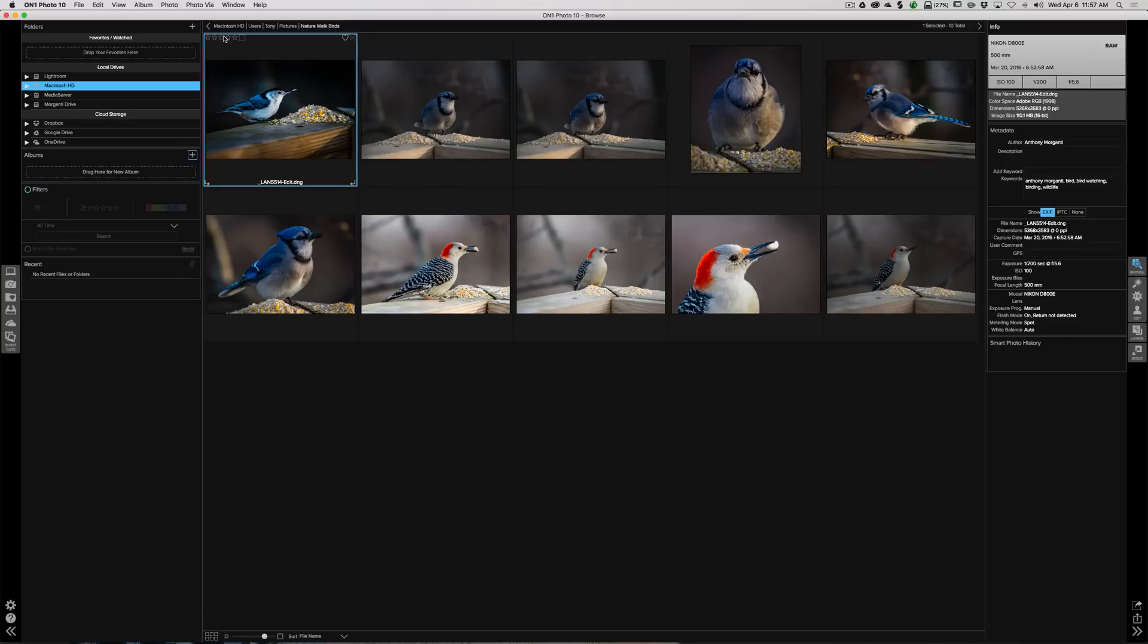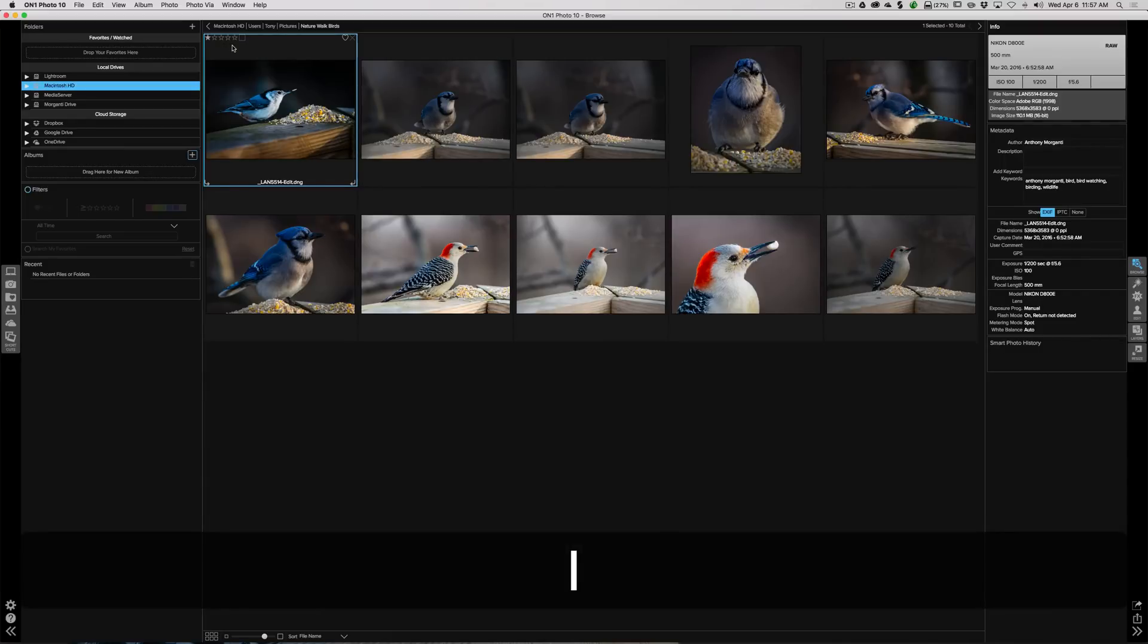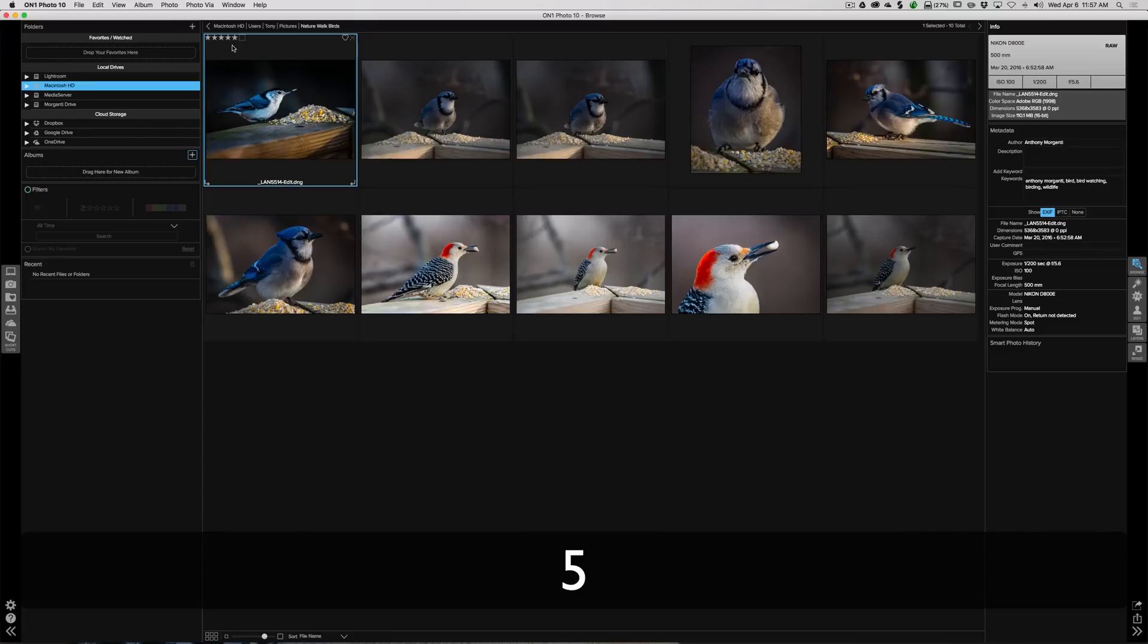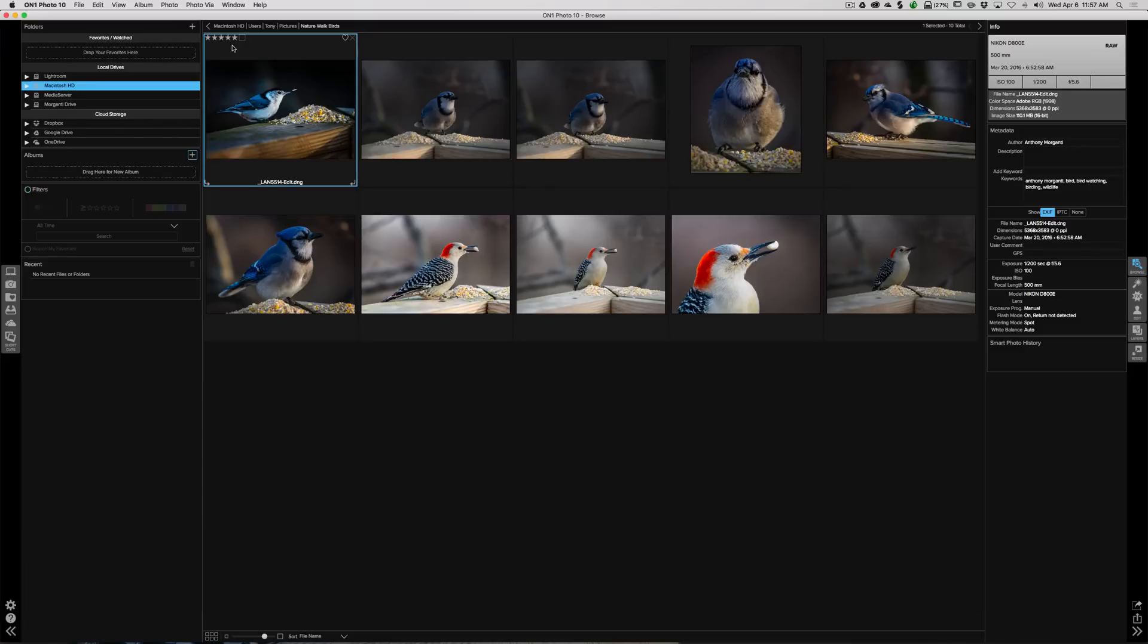Another way you could do it is you could just hit the numbers one through five on your keyboard. So of course one is one star and then five would be five stars.